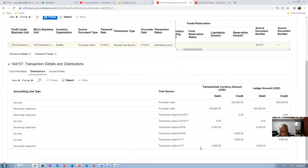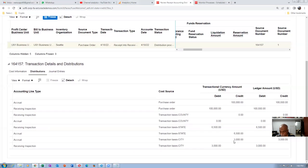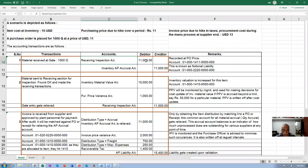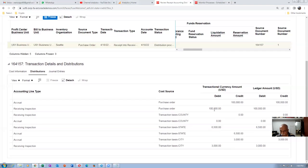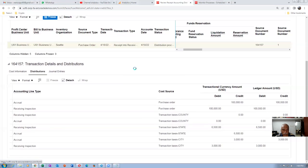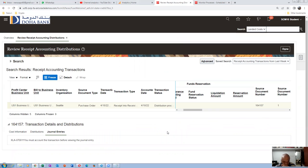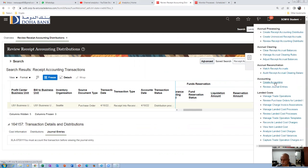The accrual has hit on the credit side and inspection has hit on the debit side. Now we need to create journal entries. Going to Create Accounting — Credit Accounting. We will create journal entries for receipt accounting. The ledger is US Primary Ledger. Accounting mode is Final; we can even transfer to GL since Vision is fully set up.